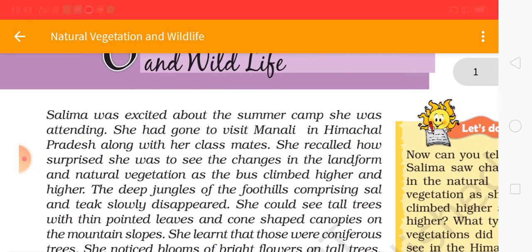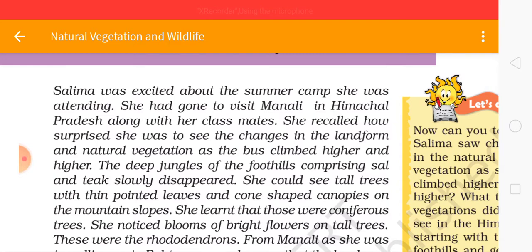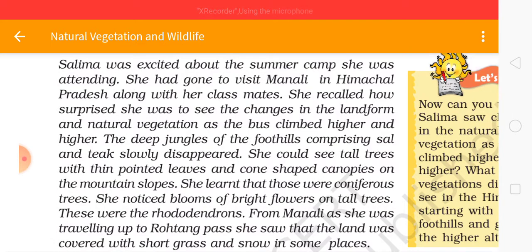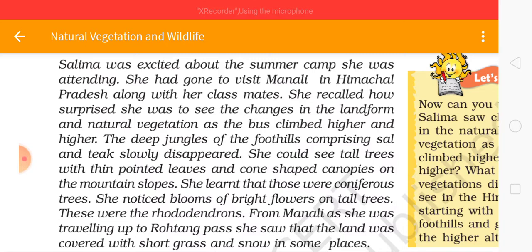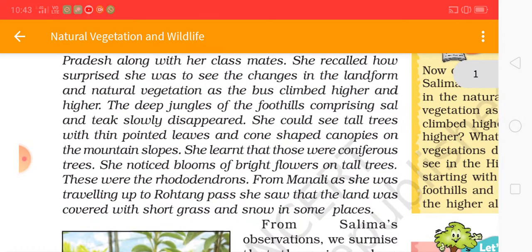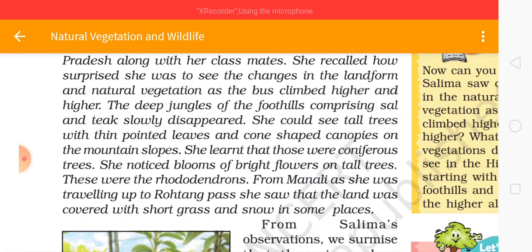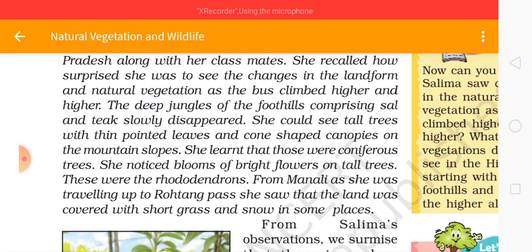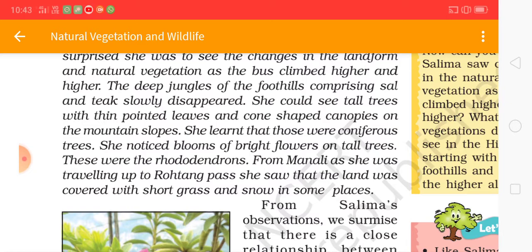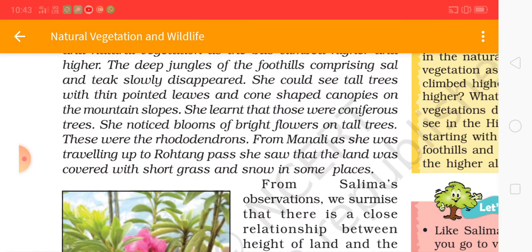Salima was excited about the summer camp she was attending. She had gone to visit Manali in Himachal Pradesh along with her classmates. She recalled how surprised she was to see the changes in the landform and natural vegetation as the bus climbed higher and higher. The deep jungles of the foothills slowly disappeared. She could see tall trees with thin pointed leaves and conical canopies on the mountainside slopes. She learned that those were coniferous trees. She noticed blooms of bright flowers on tall trees — those were the rhododendrons from Manali.